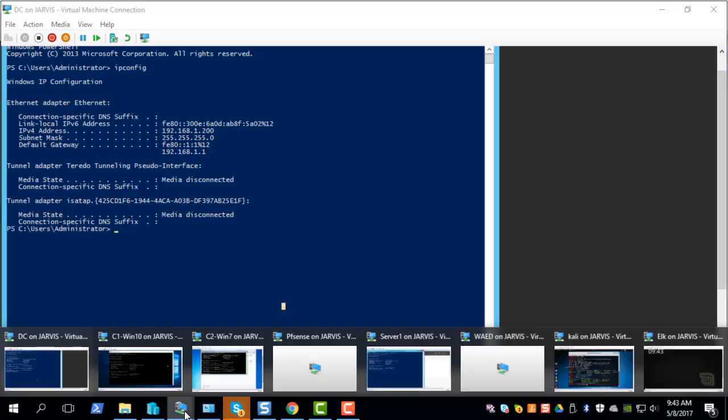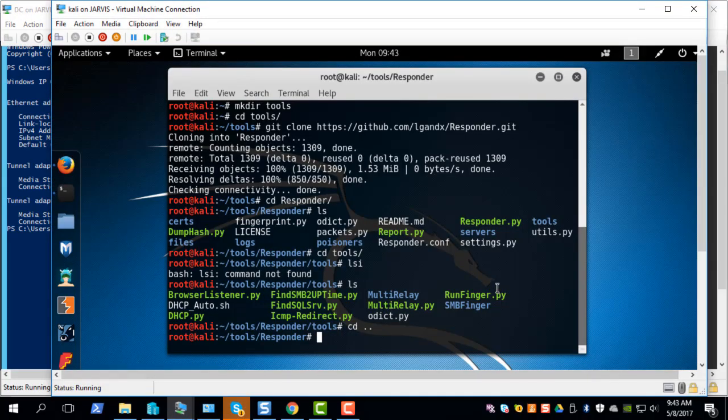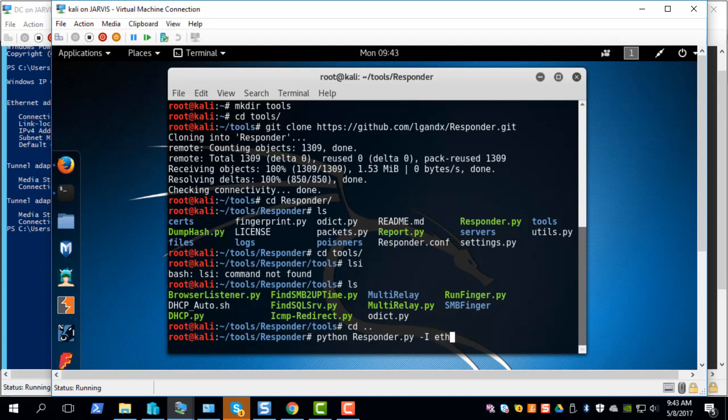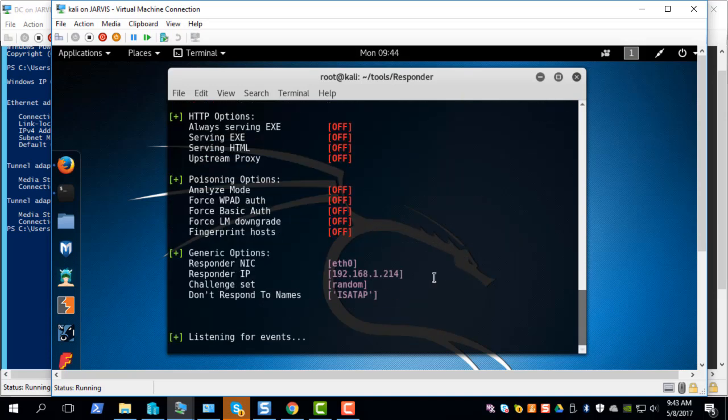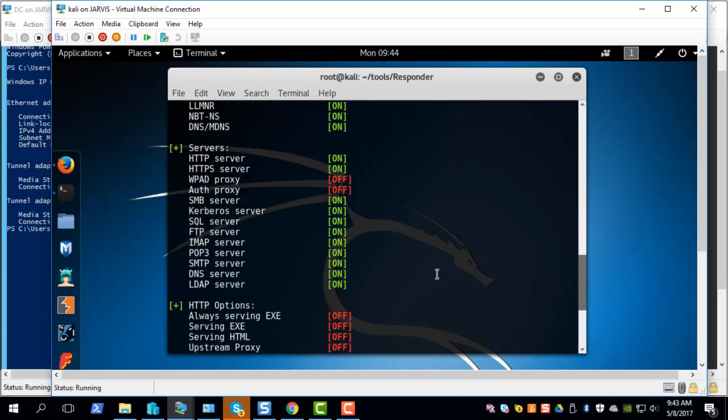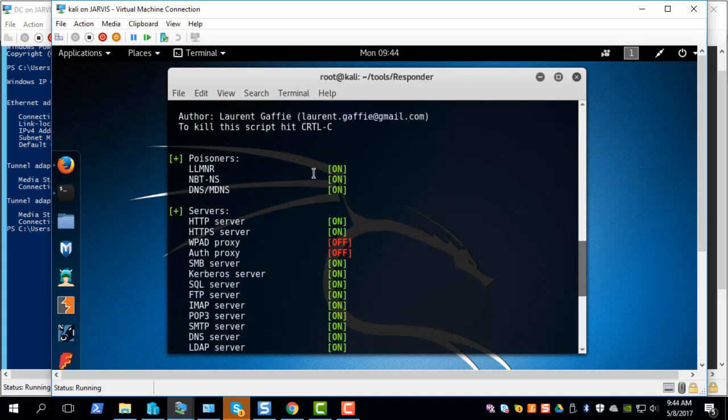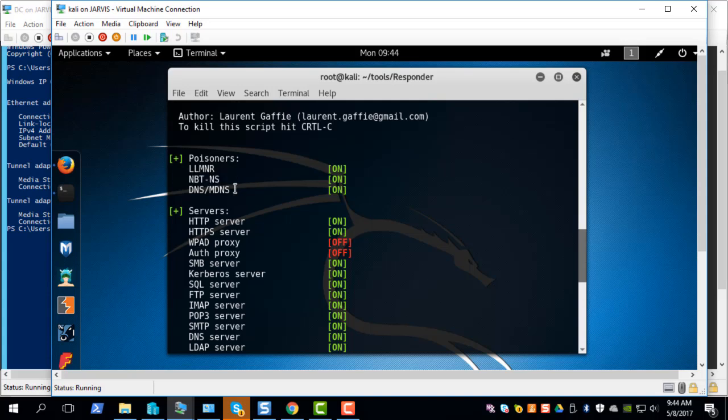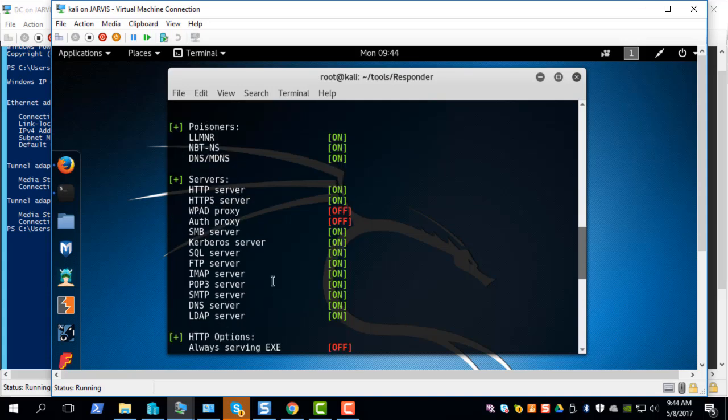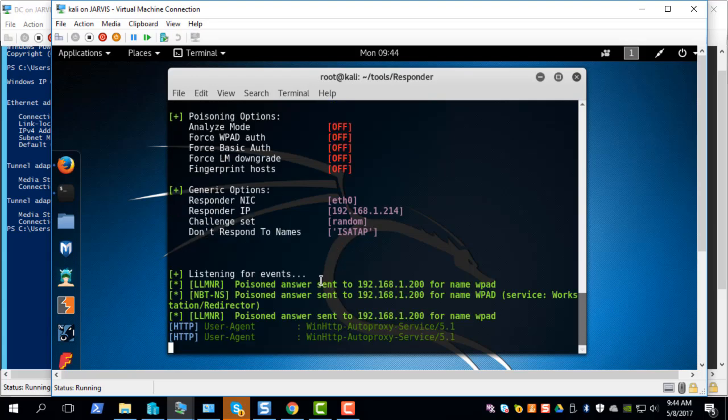Let's launch Responder using the default command. Basically we're telling Responder to run on eth0 which is the default interface on this whole network. When Responder is running you can see the different services it's turned on: LLMNR, NBT-NS, and a bunch of other services which are turned on by default.